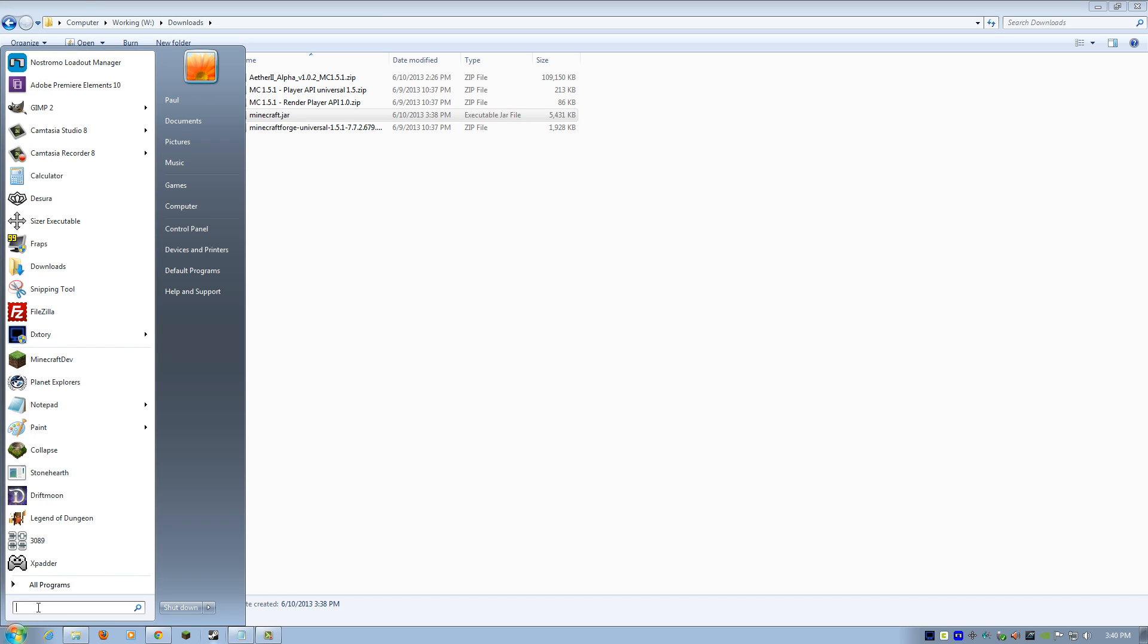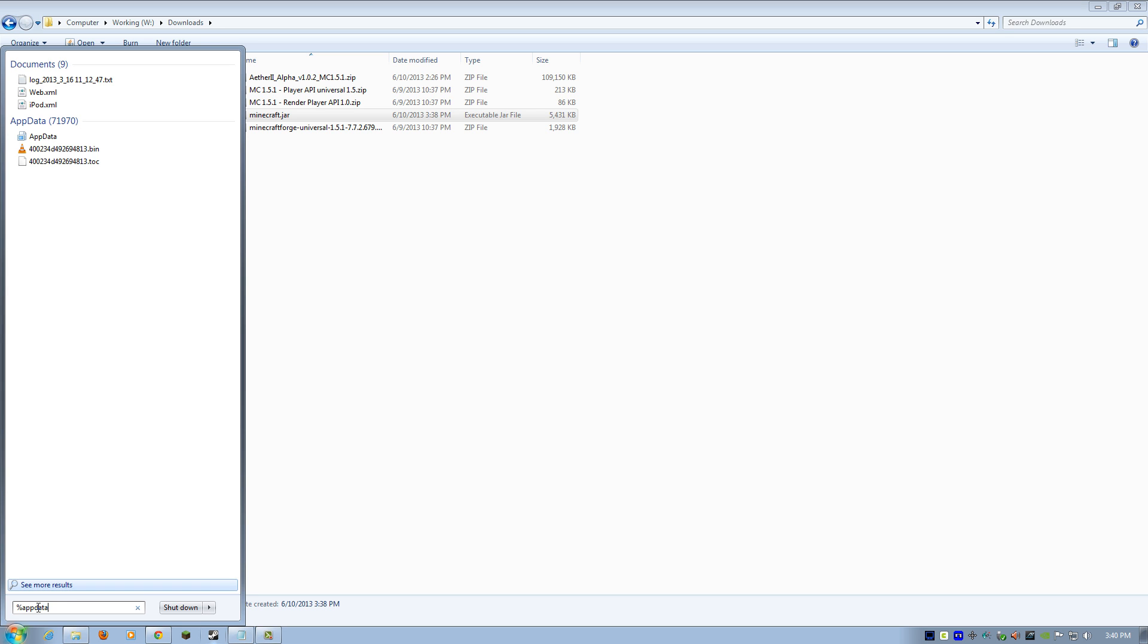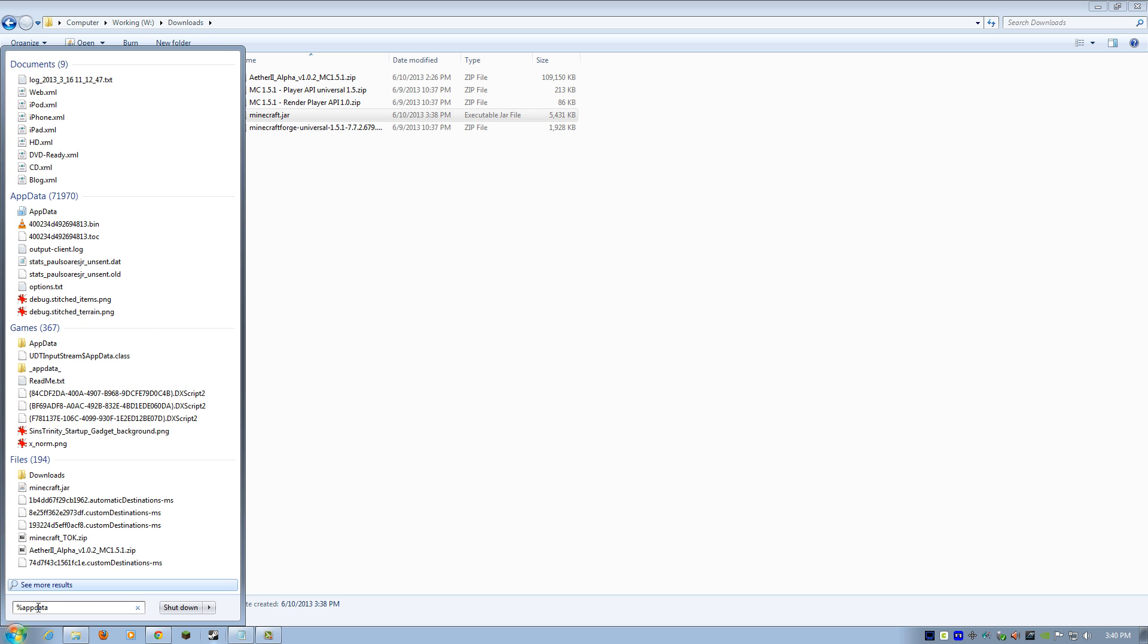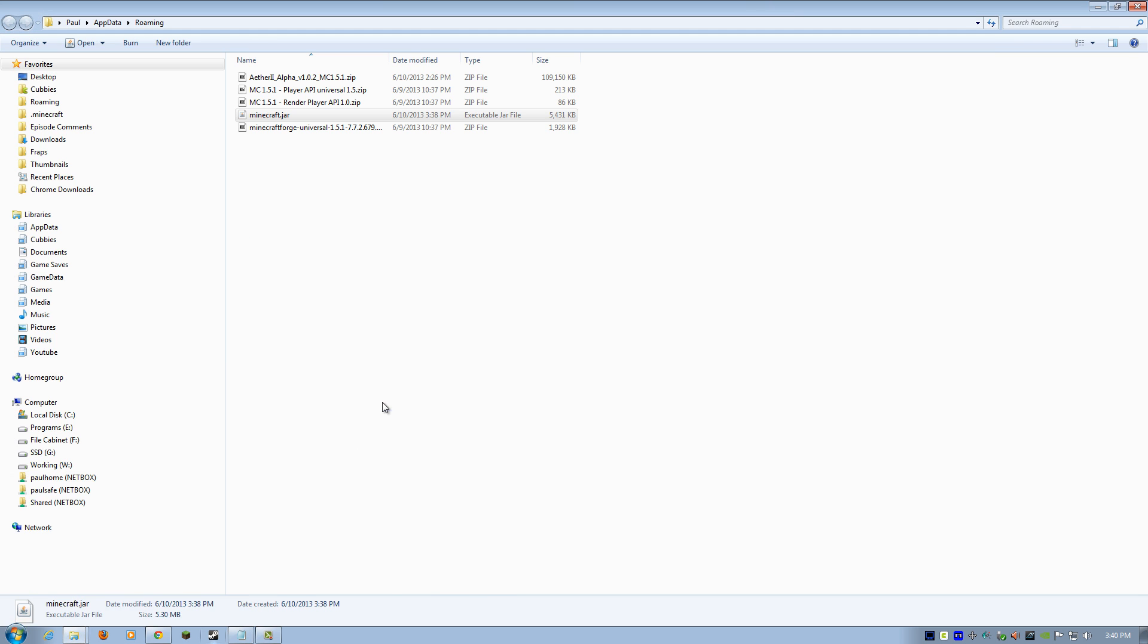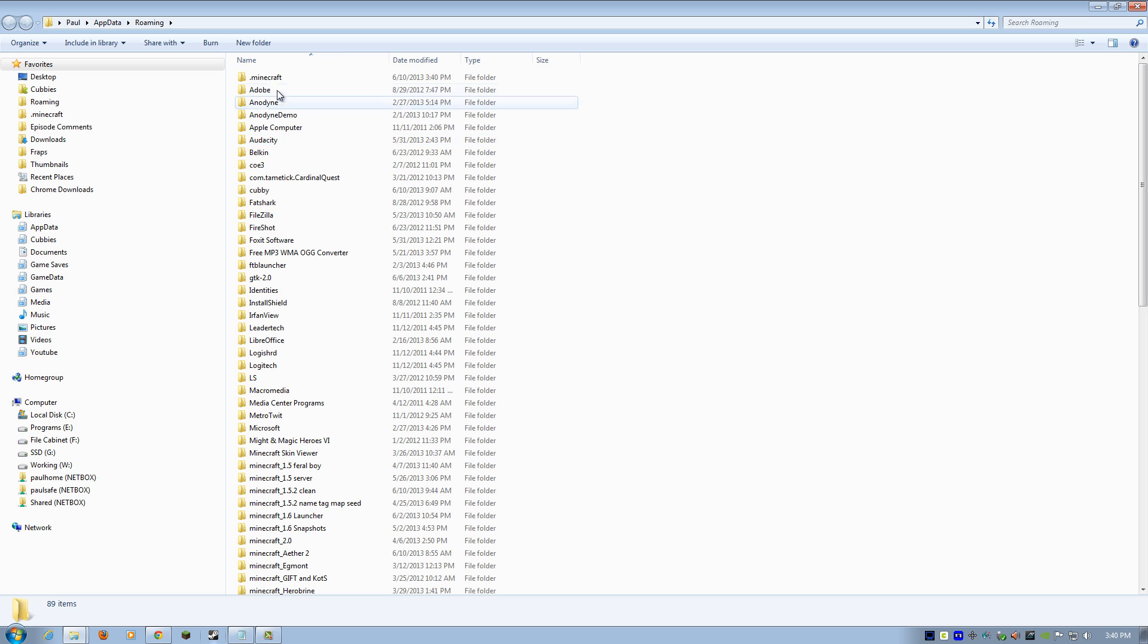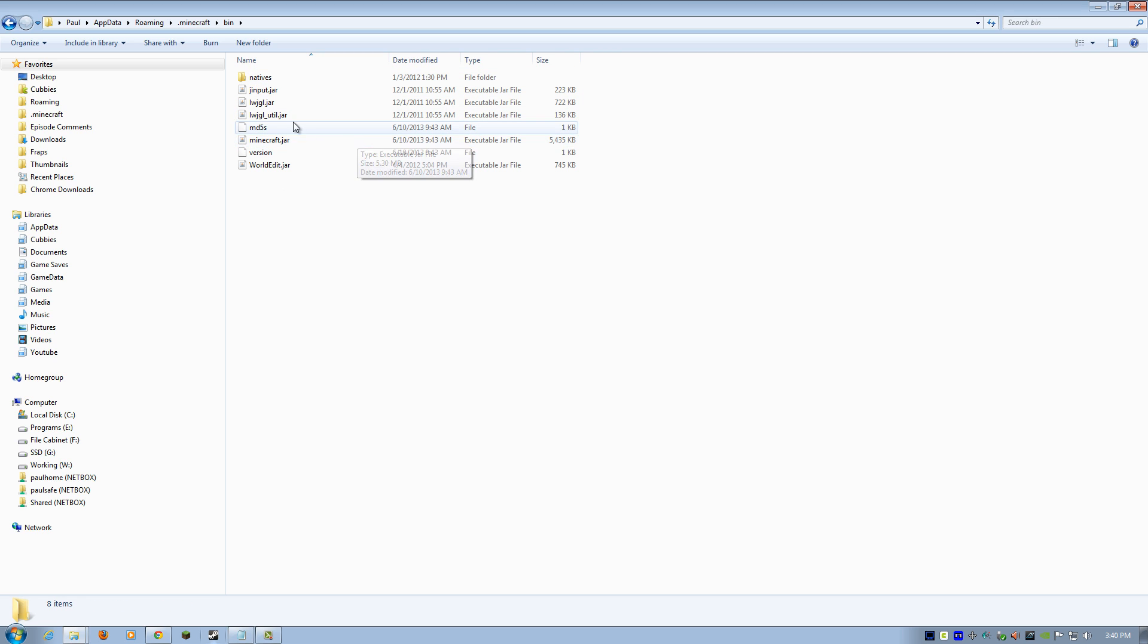And then we're going to go to App Data. We're going to get over to our Minecraft folder. To do that on Windows, you're going to click on the Start button, type in percent sign, and then App Data and percent sign and hit Enter. That's going to show you a list of folders. At the very top, you should see .Minecraft. Open that up and then open up bin.